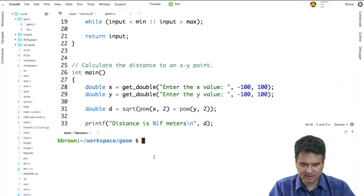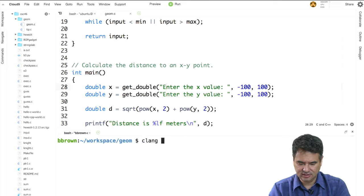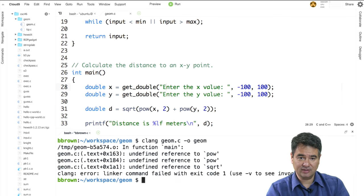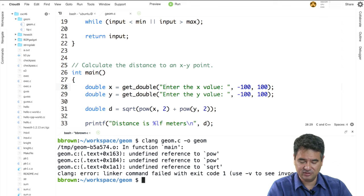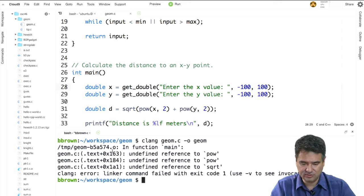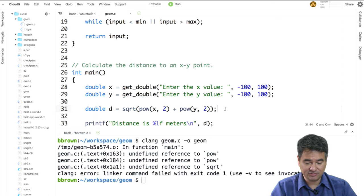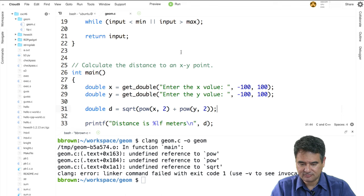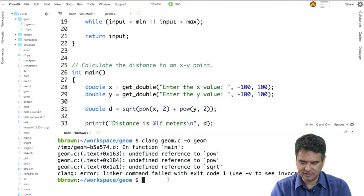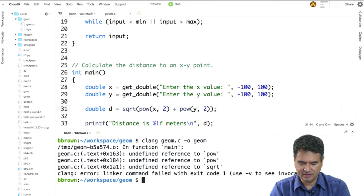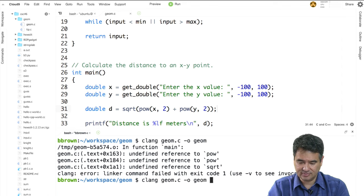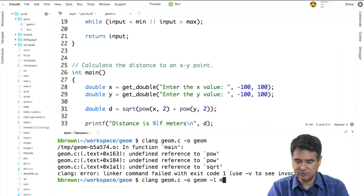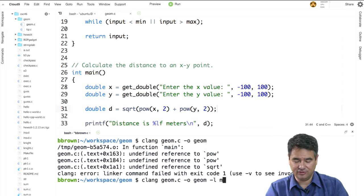Let's compile this. We'll go clang geom.c -o geom. Right now it comes back and gives us an error — undefined reference to pow and square root. Those are functions I didn't supply; they're actually part of the math library. So to get this to compile correctly, I need to run that command again but add on -lm, like this. That tells it to link to the math library. There's actually a file out there called libm — usually it's .o or .so — and it links that into your program.